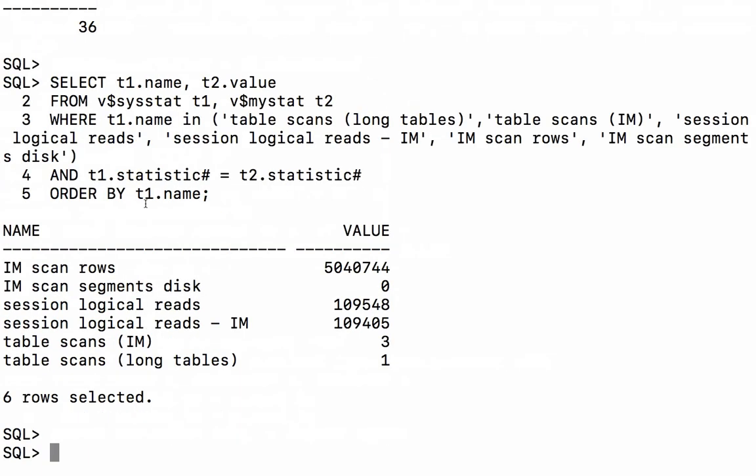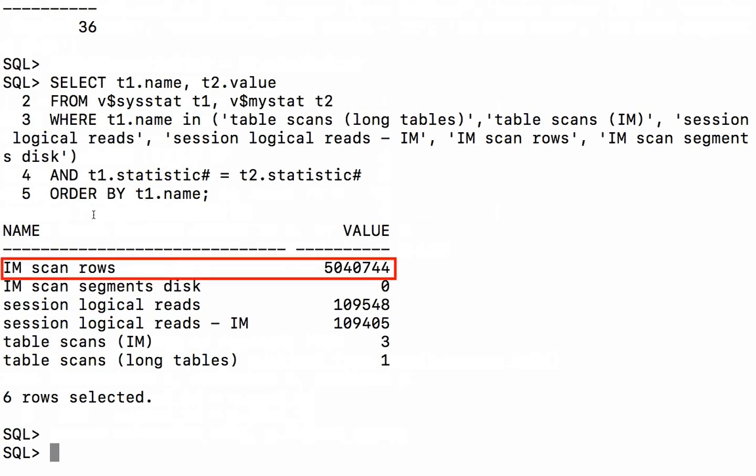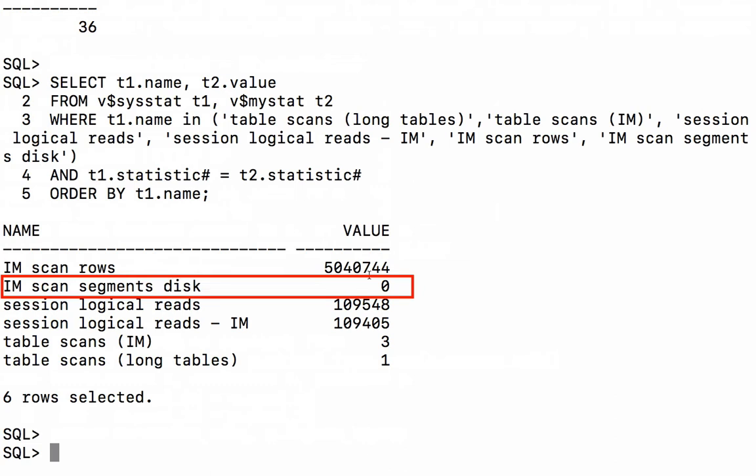Since we've populated all three of the objects into a single RAC node, and that's the RAC node that our service is allowed to run on, we got all of the information out of the in-memory column store this time. So you see IM scanned rows is much higher than it was on our previous execution. The IM scanned segments from disk is zero because everything was able to be coming from the column store.